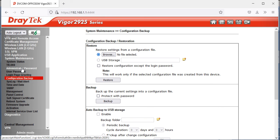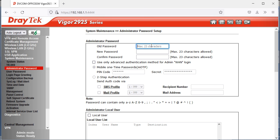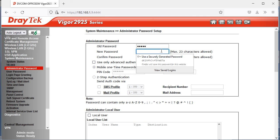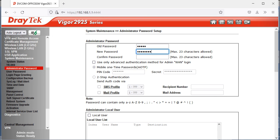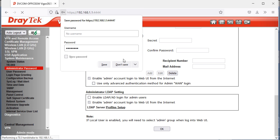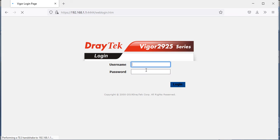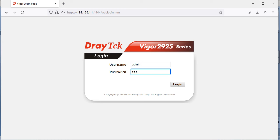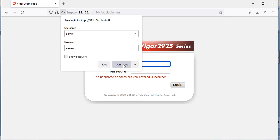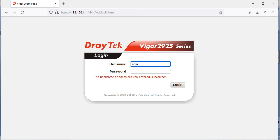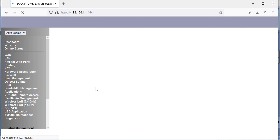To change the admin password, click on Administrator Password. Enter the old password (admin), then specify a new complex password — always use a complex password that others cannot guess, not pet names or common passwords. Confirm the new password and click OK. To verify, log out and try logging in with the old password 'admin' — you'll get an 'incorrect username or password' error. Enter the new credentials and you're in.